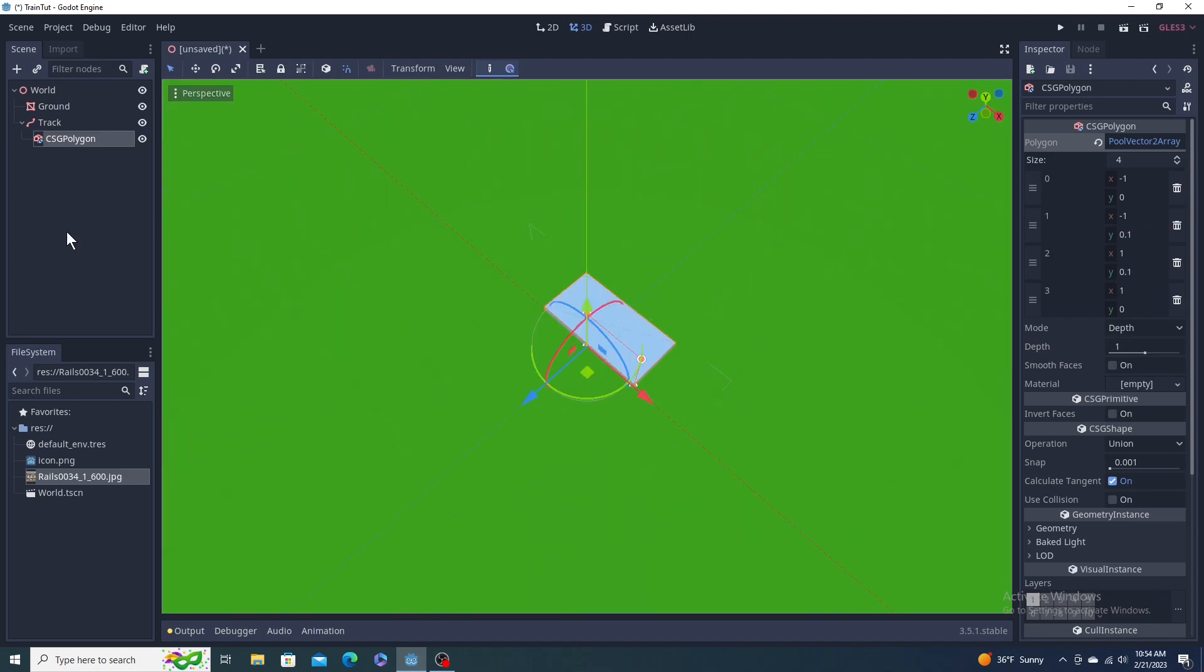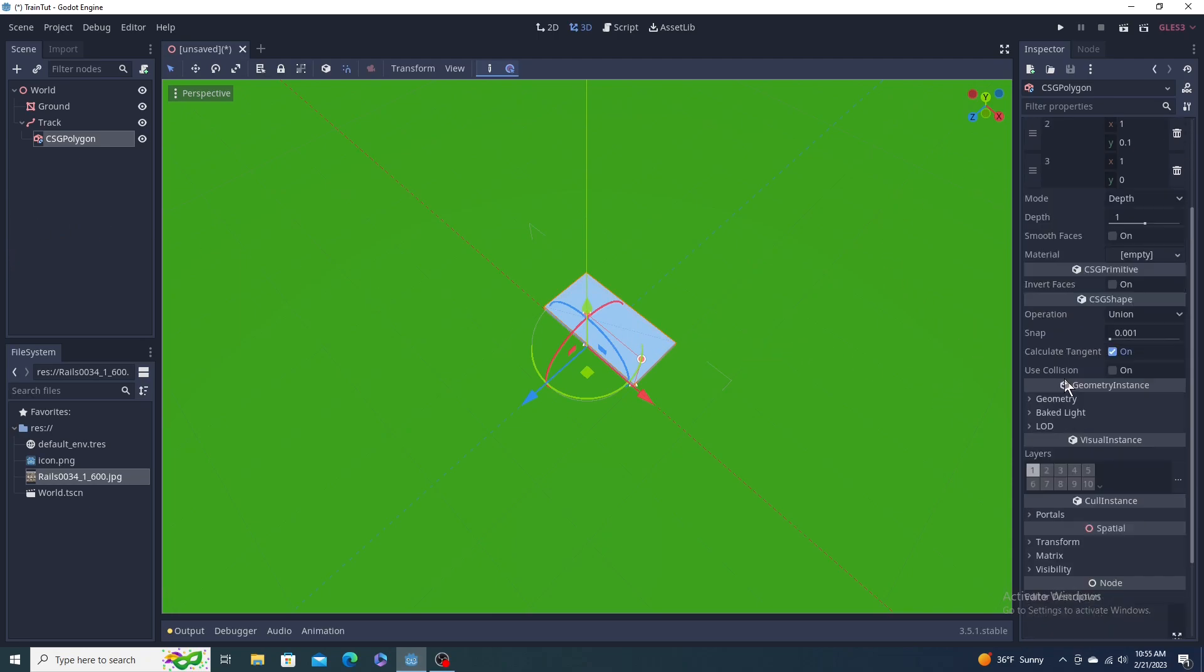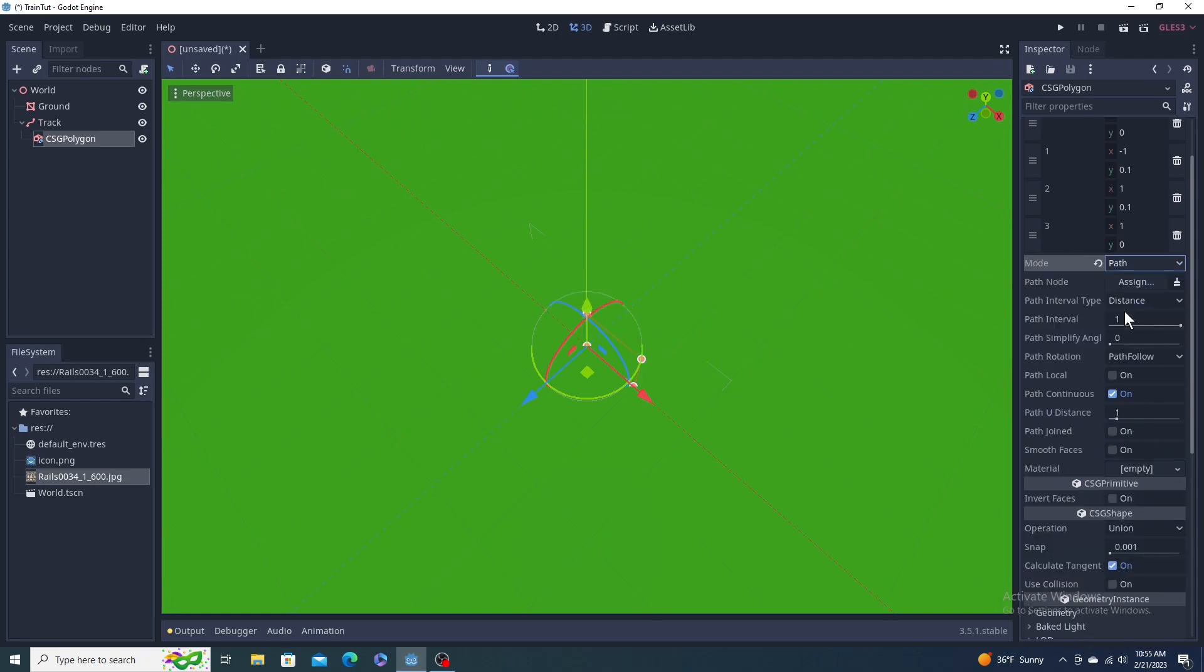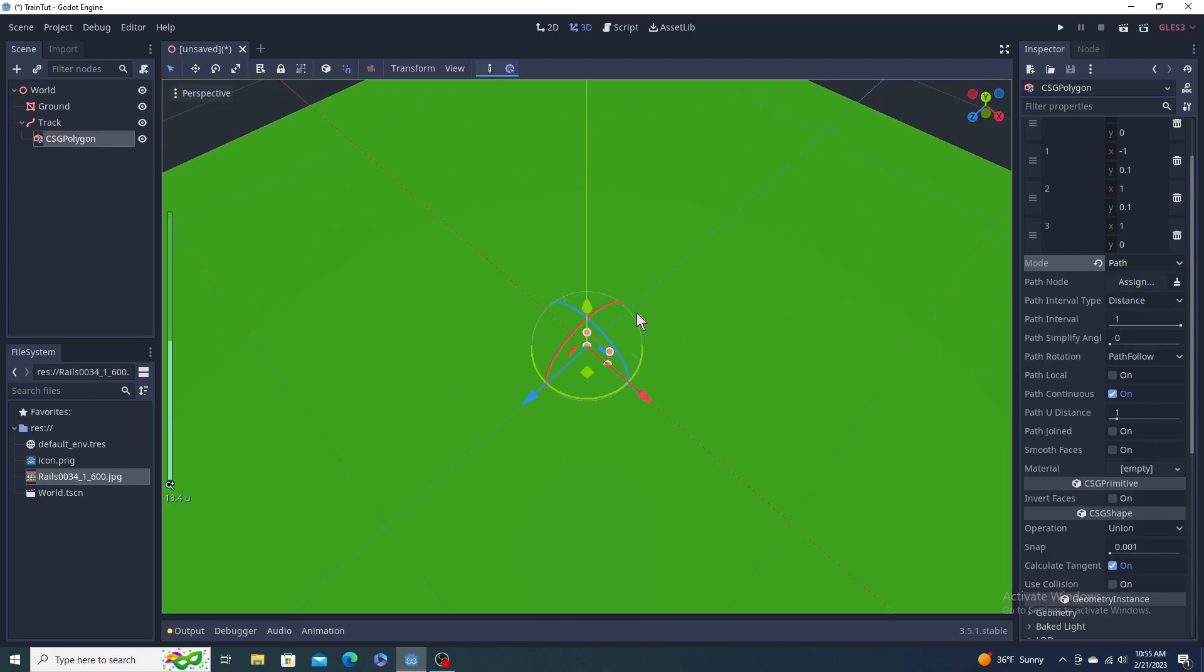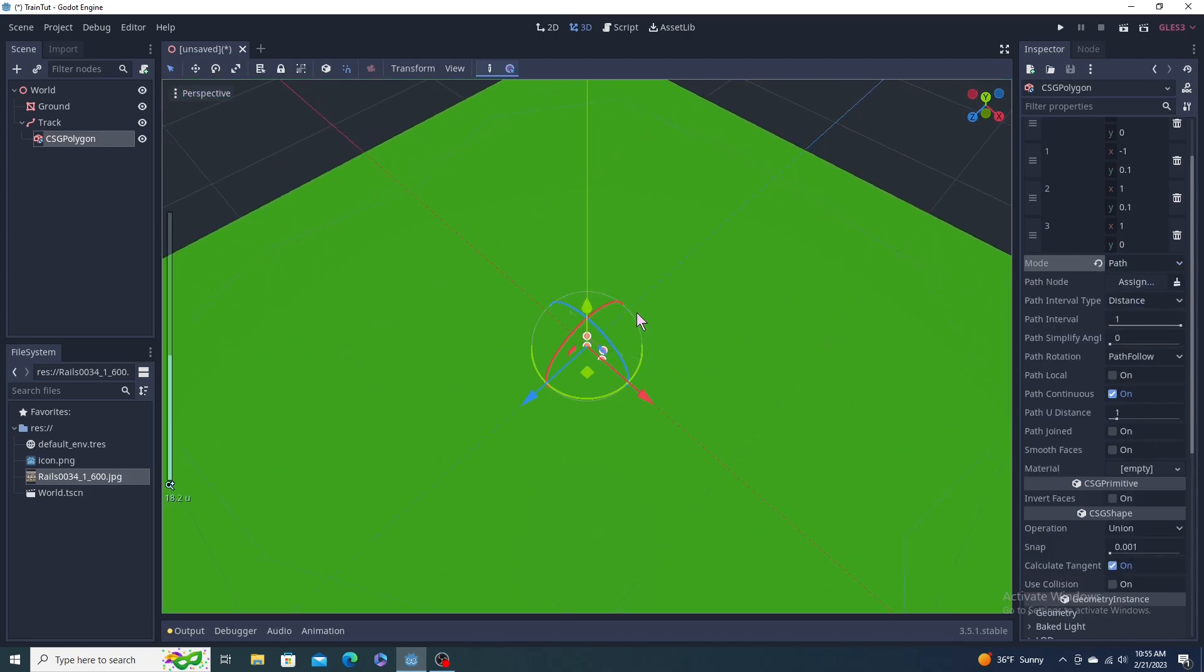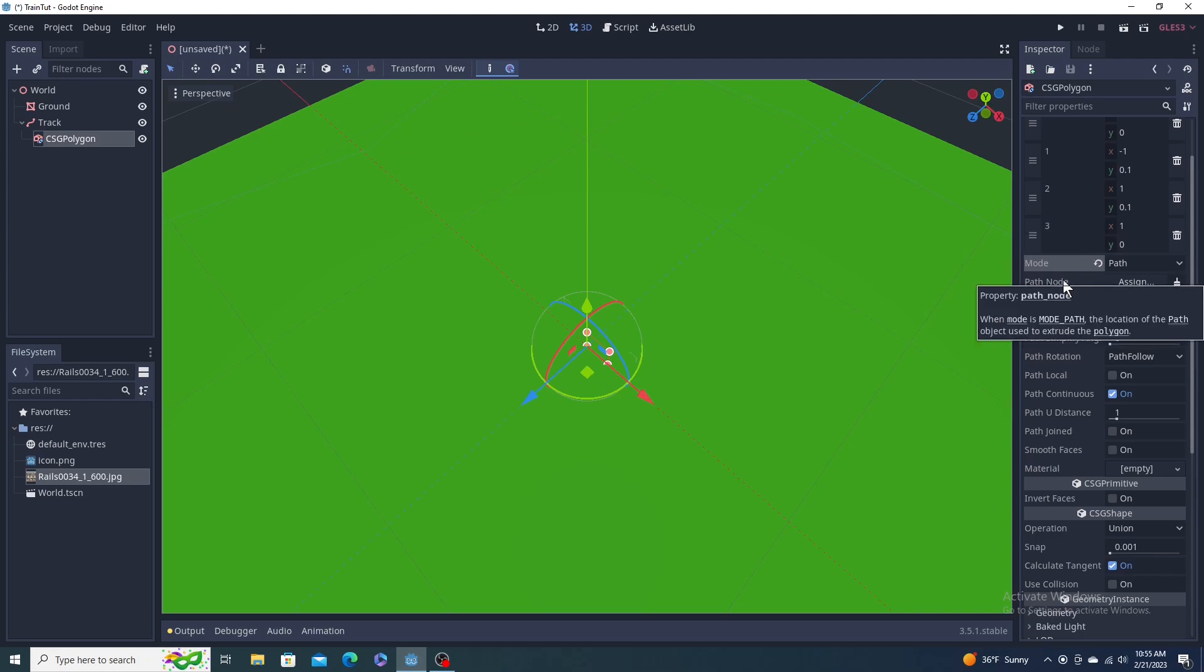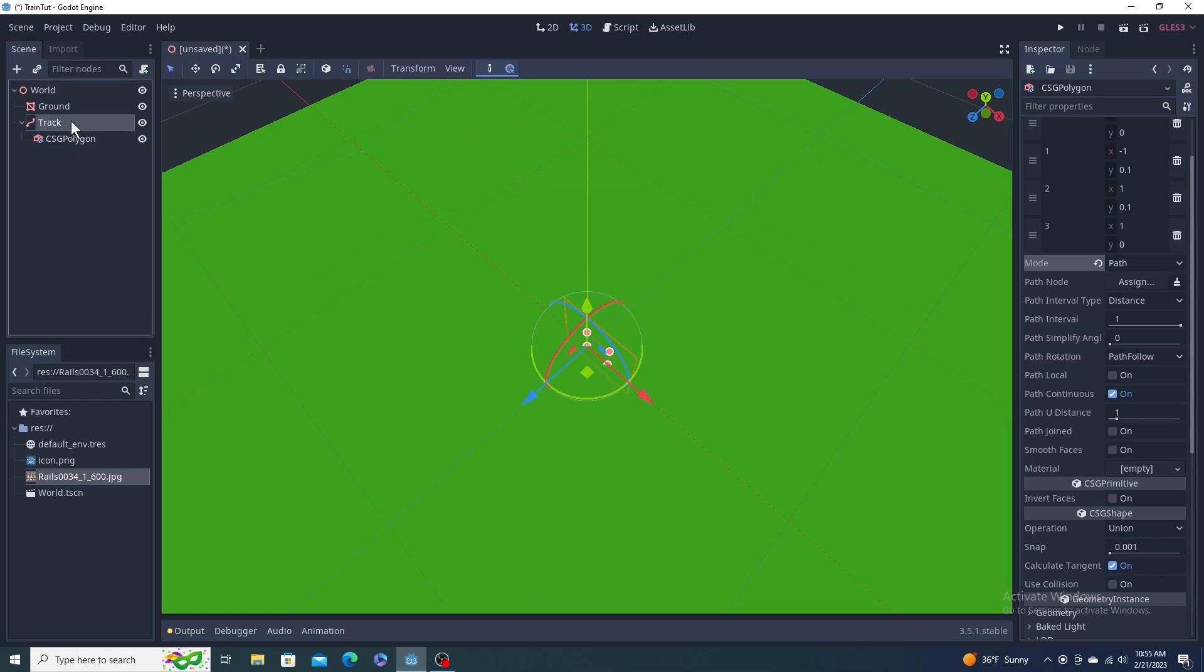Now let's do the Y's. First one can stay zero, it's on the ground. So we're going clockwise, the next one, it's going to be 0.1, and then next one also needs to be 0.1, another one can stay zero. So to add that to your path, you have to come down here where it says mode, change it from depth to path.